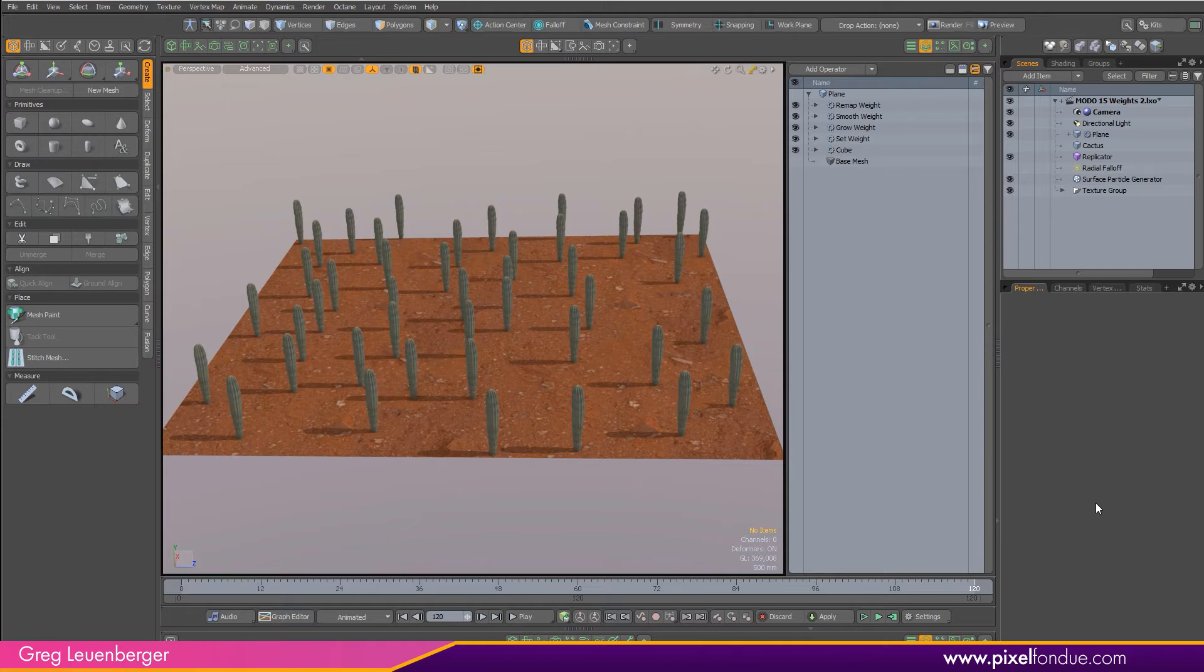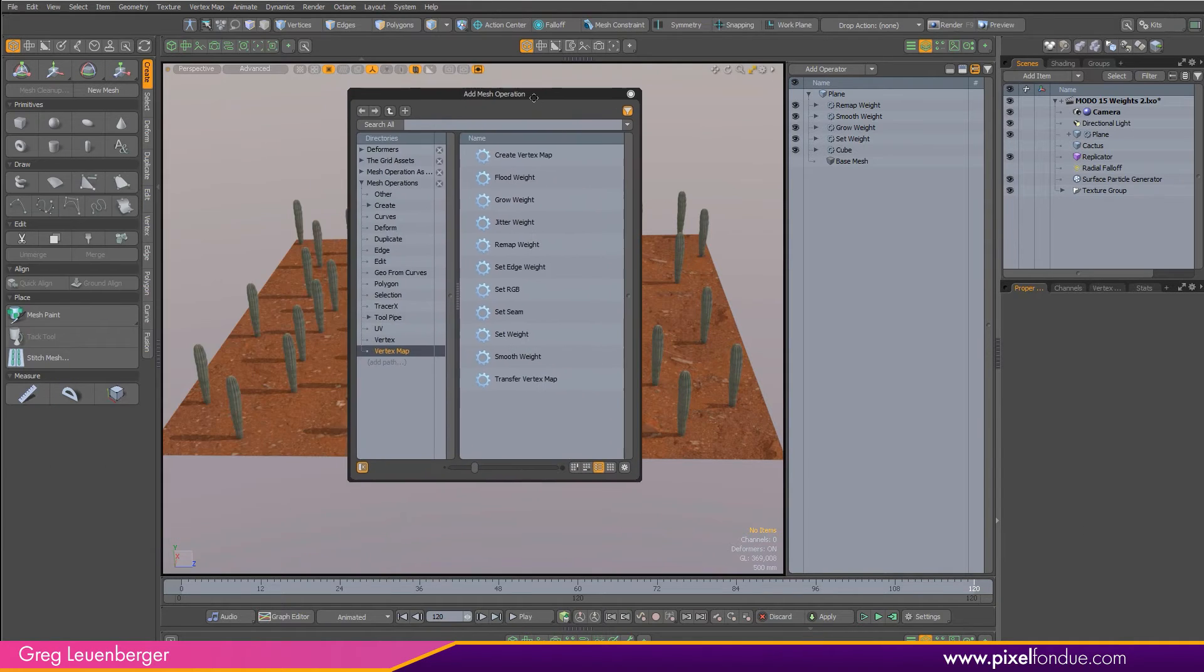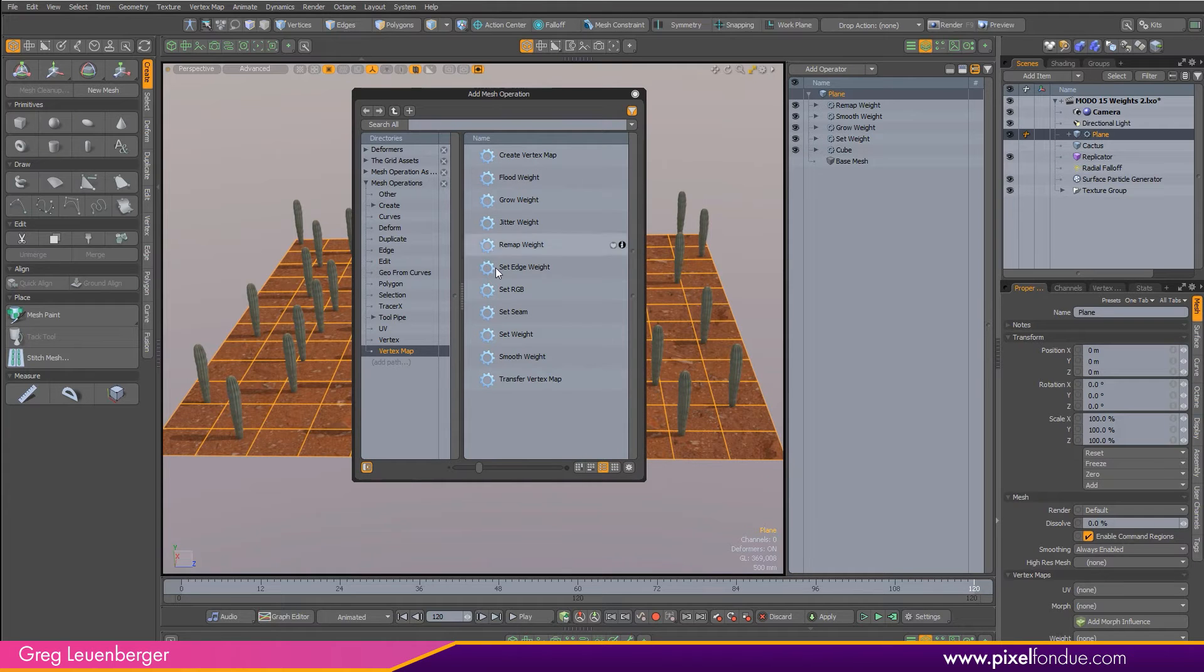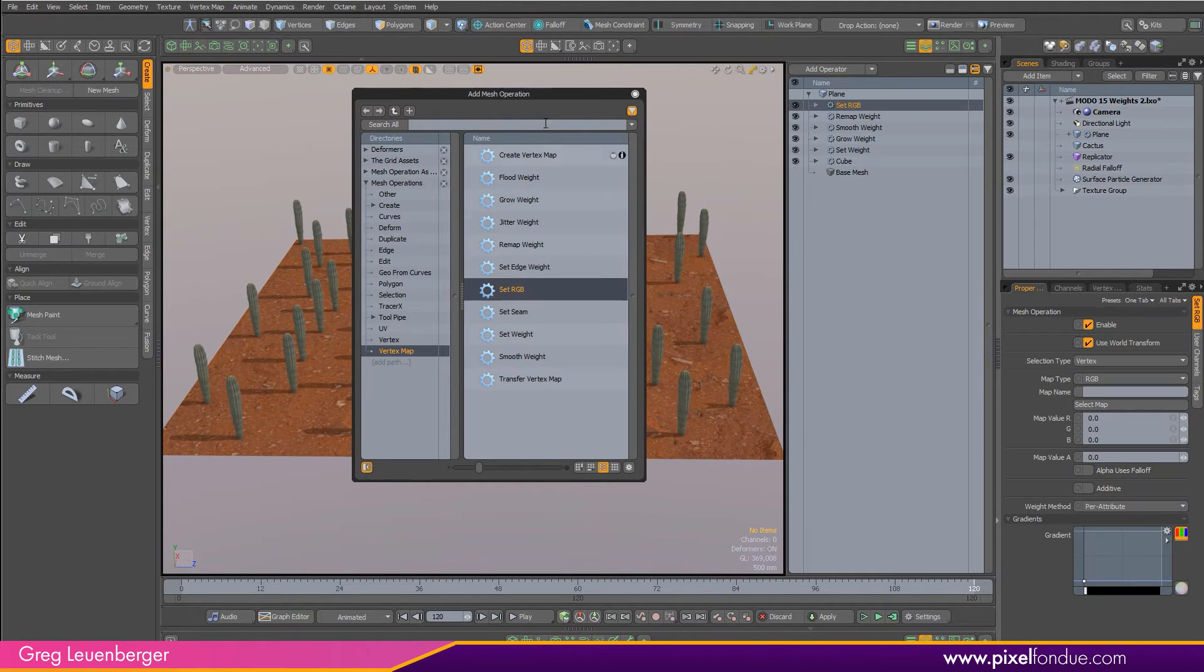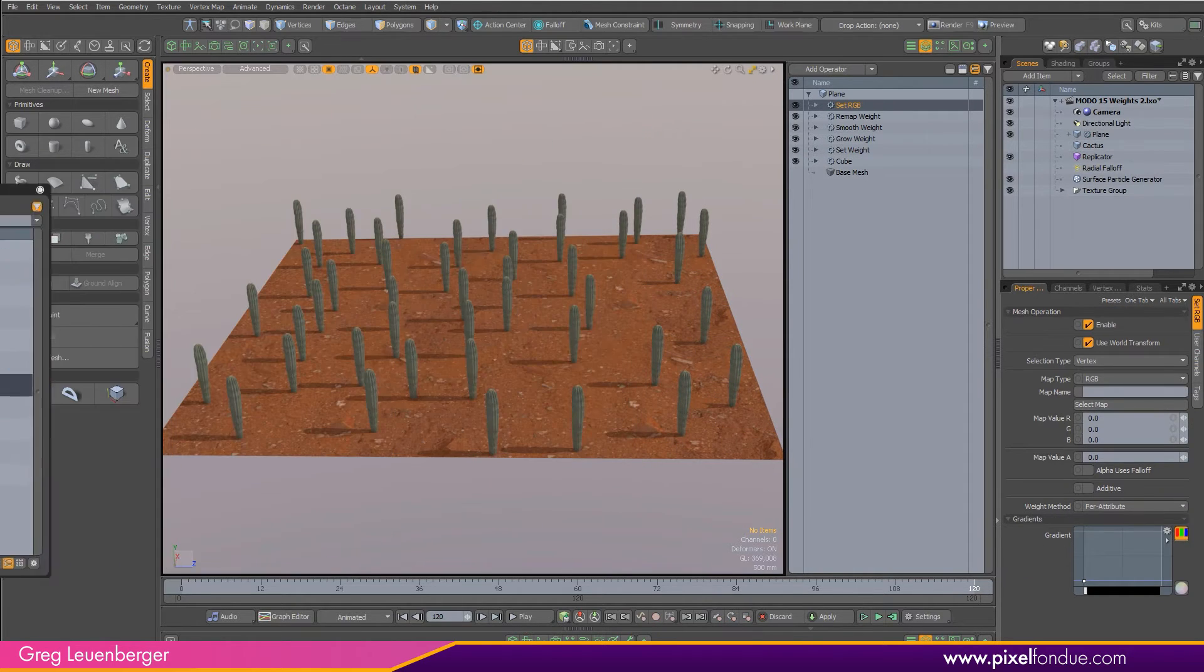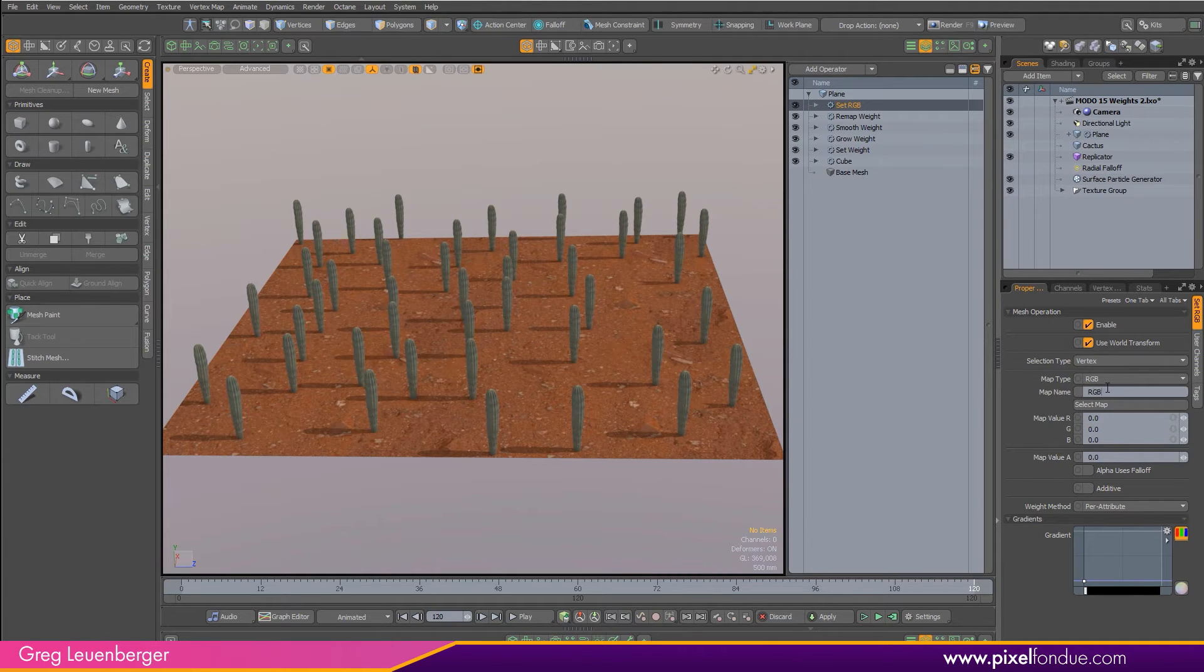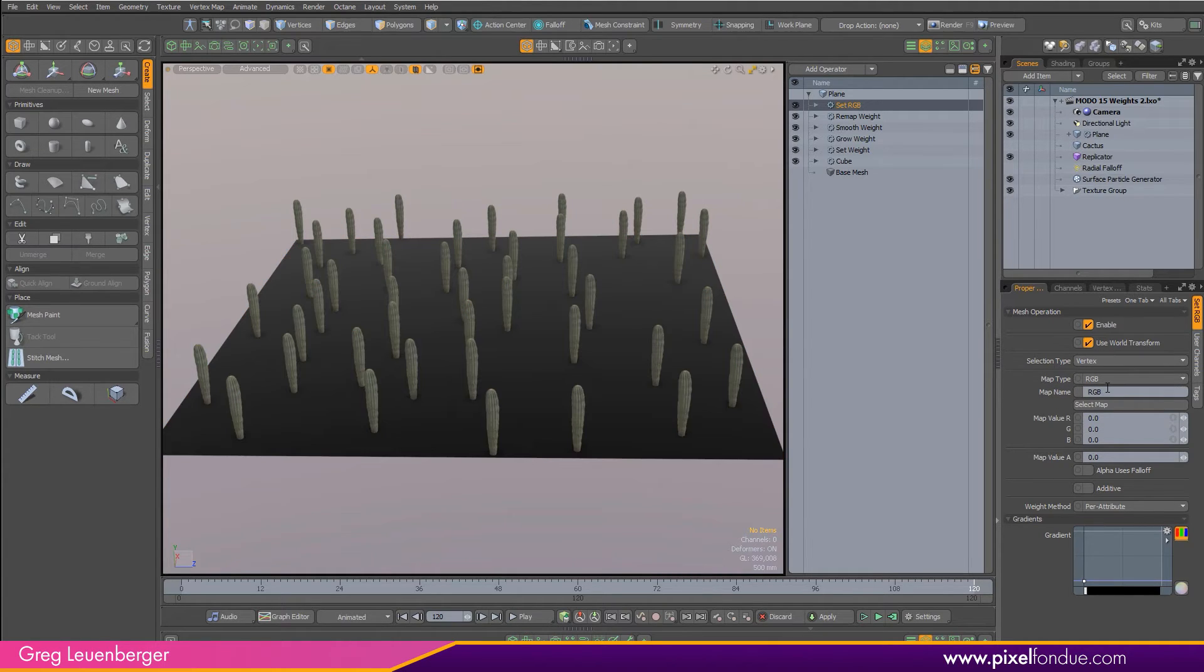In addition to procedural weight maps, Moto 15v1 lets you create procedural RGB maps as well. If I select my plane and double click the set RGB mop, I'll add that to the top of the list. Just as before, let's give this map a name. We'll just call it RGB to keep it simple. Turns it black because our values are set to zero.